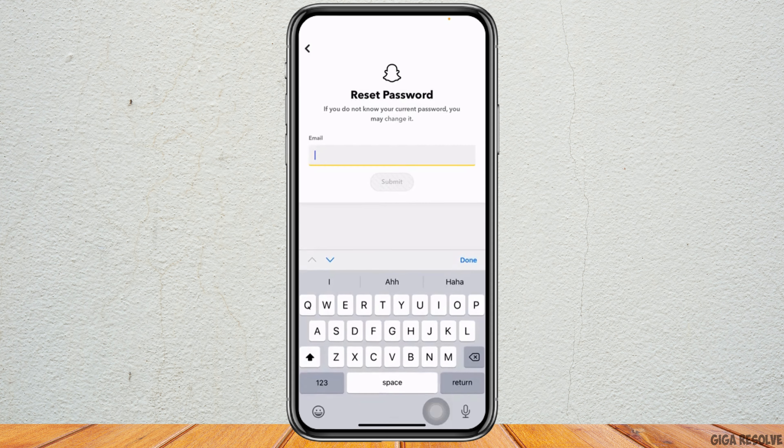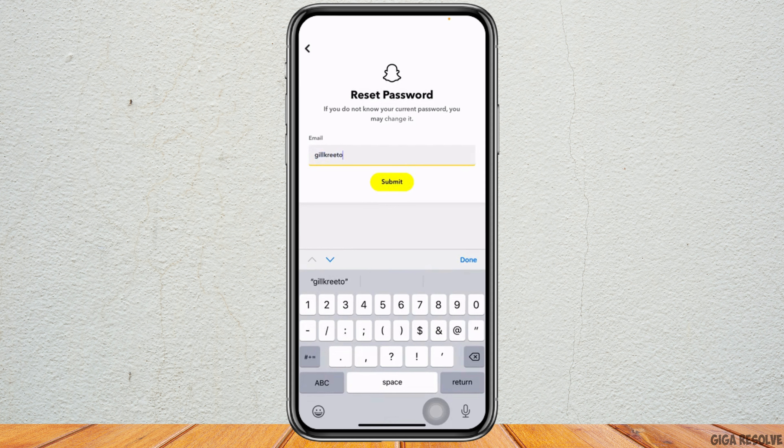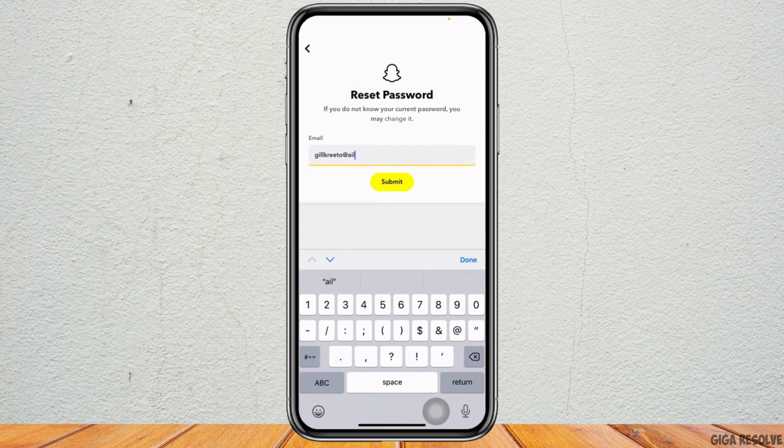Now here you have to enter the email address that is linked with your Snapchat, and then tap on Submit.